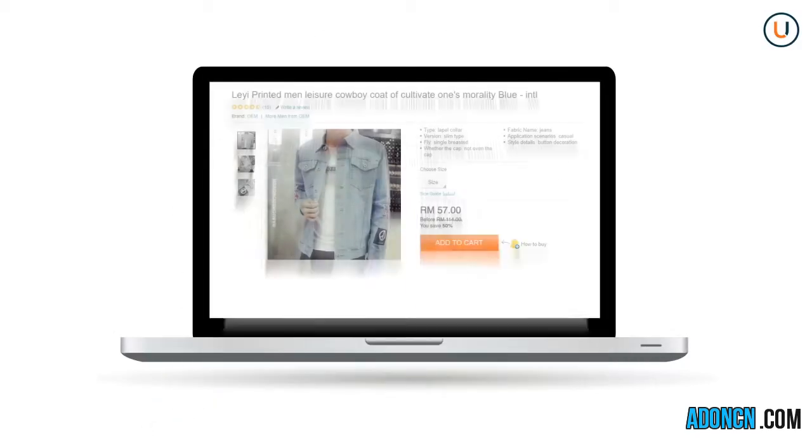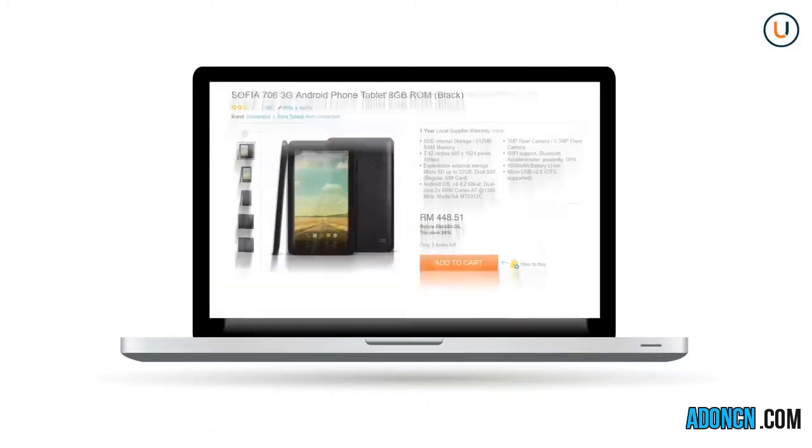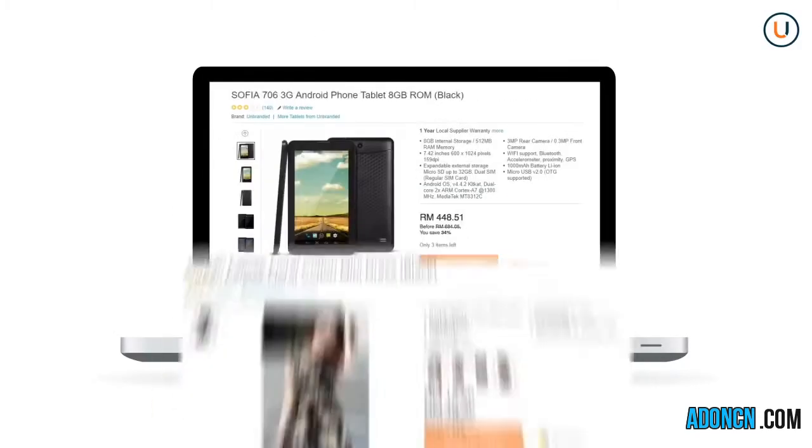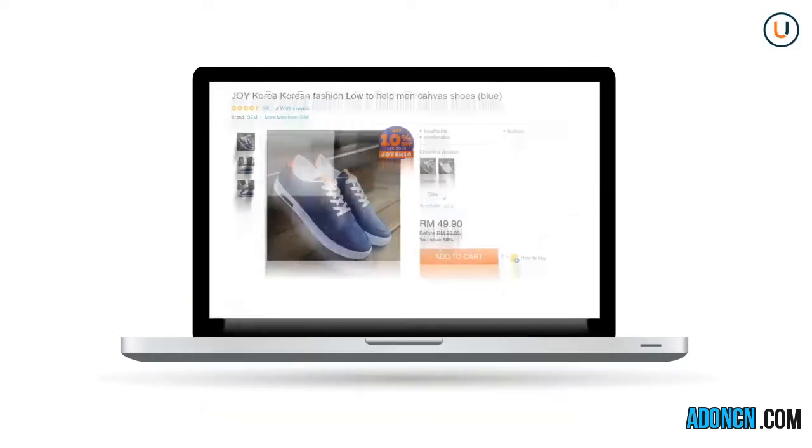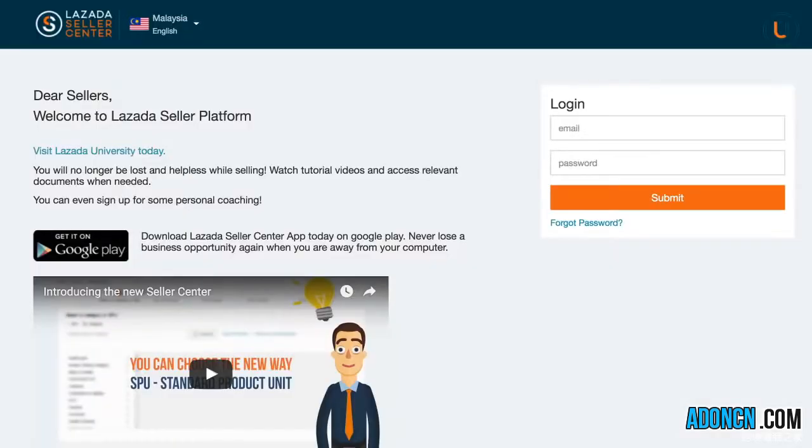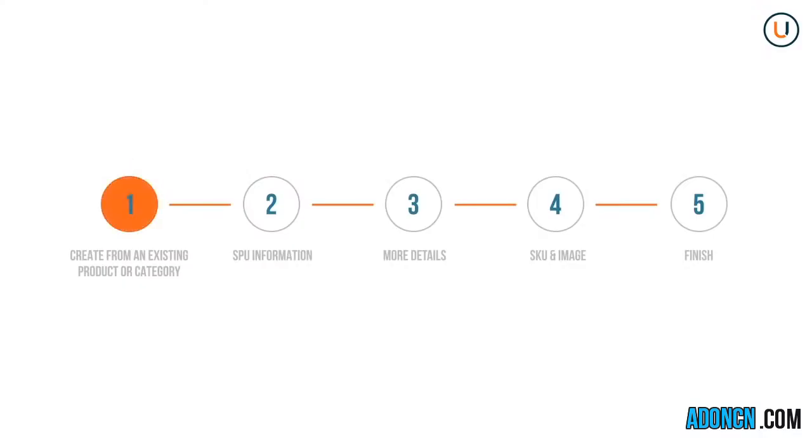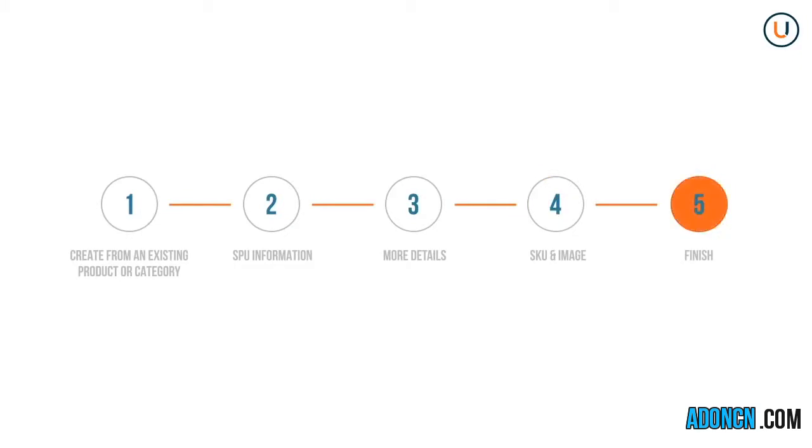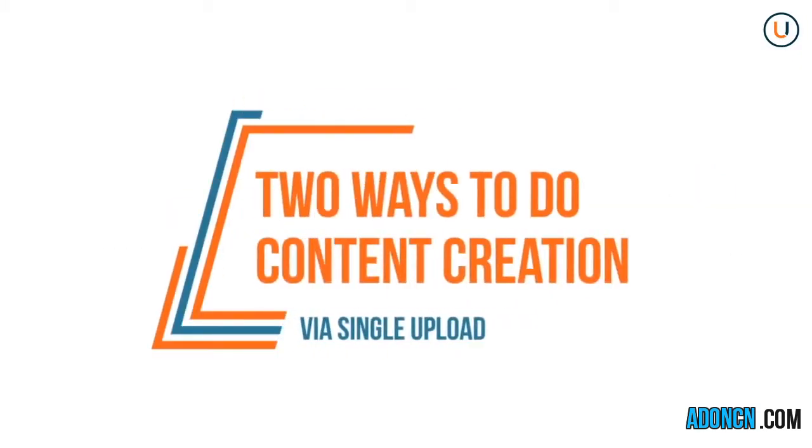Content creation by single upload is a way to create SKUs in Seller Center, one SKU at a time, without doing any spreadsheet uploads. The step-by-step process in Seller Center will require you to fill out various fields that will help define your product in the Lazada website.